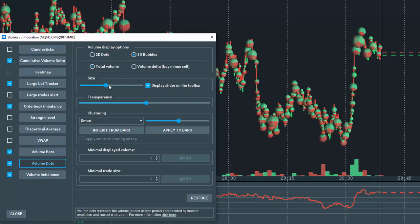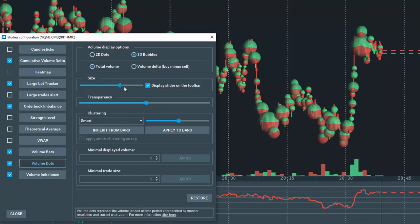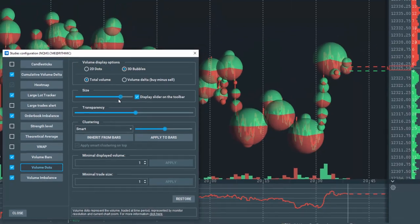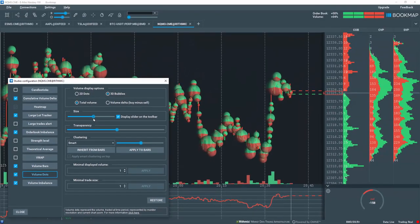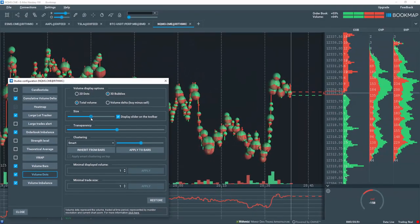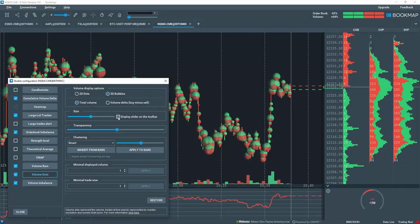To adjust the size of the dots, use the slider. You can display it on the main toolbar if you select it here.